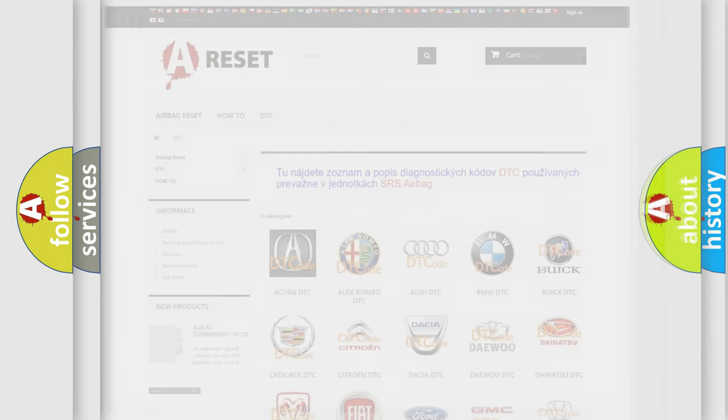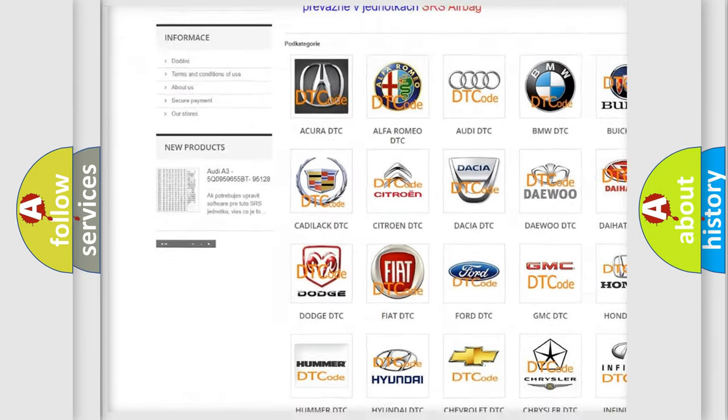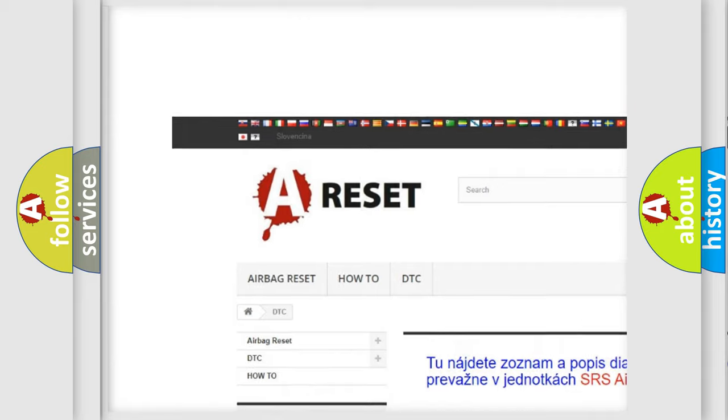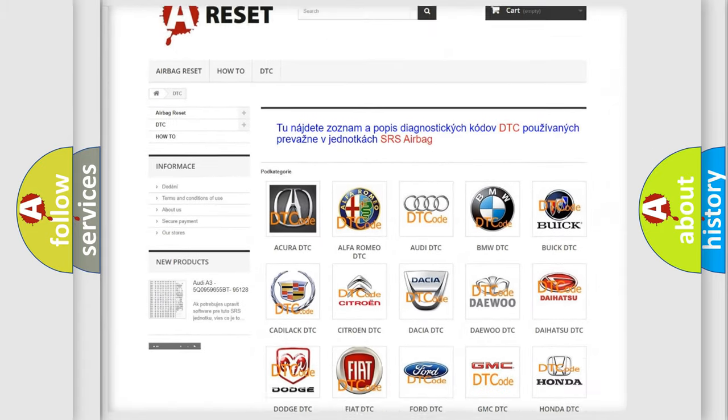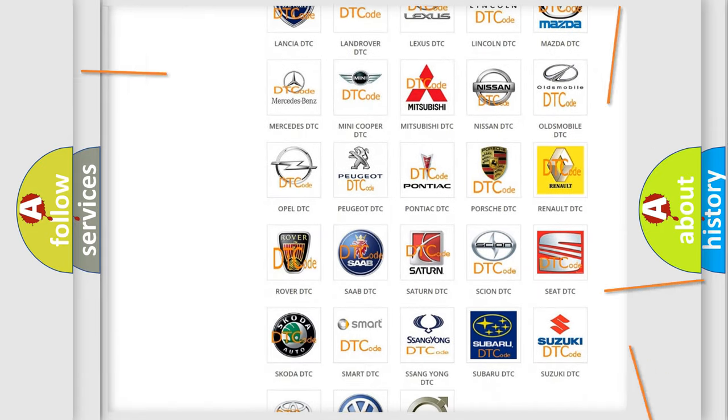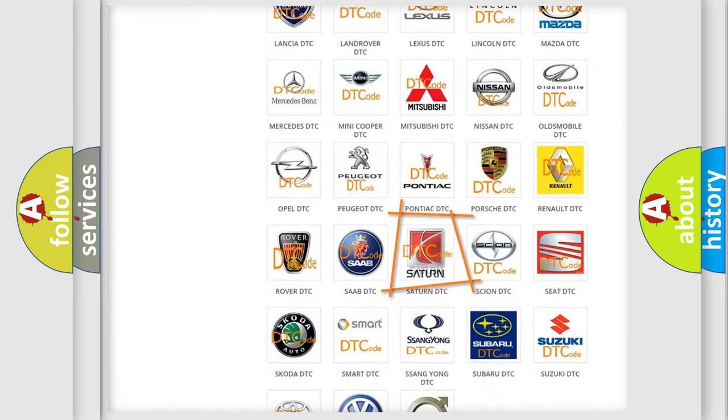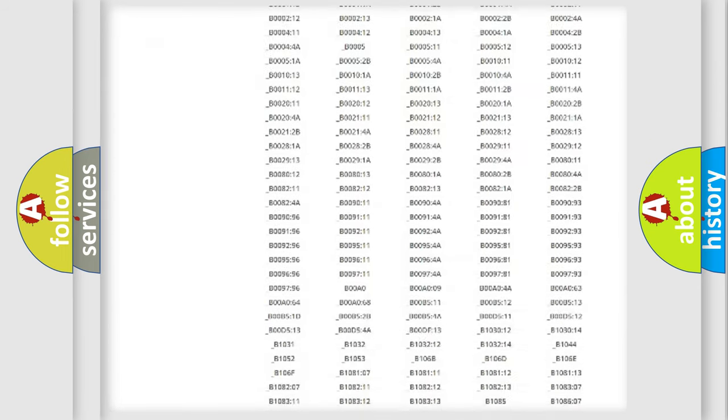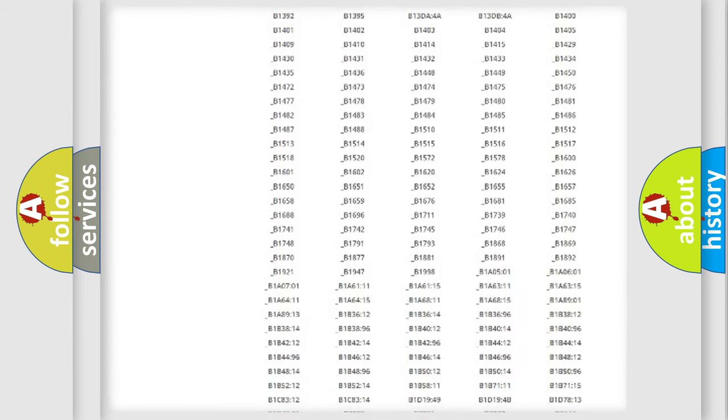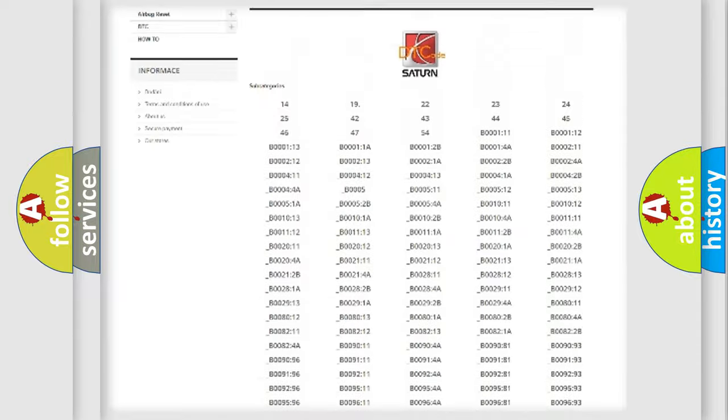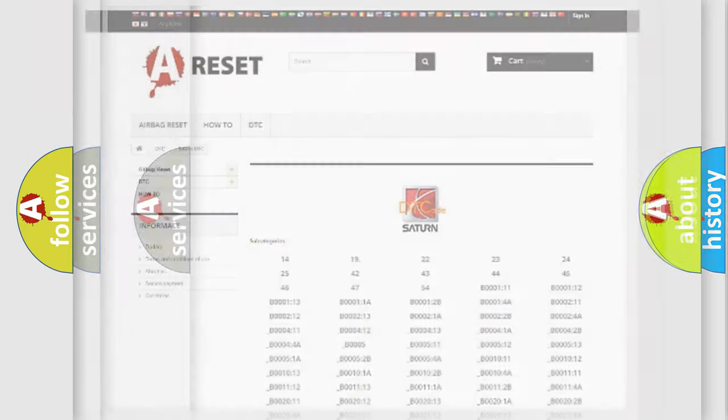Our website airbagreset.sk produces useful videos for you. You do not have to go through the OBD2 protocol anymore to know how to troubleshoot any car breakdown. You will find all the diagnostic codes that can be diagnosed in SAE and vehicles. Also many other useful things.